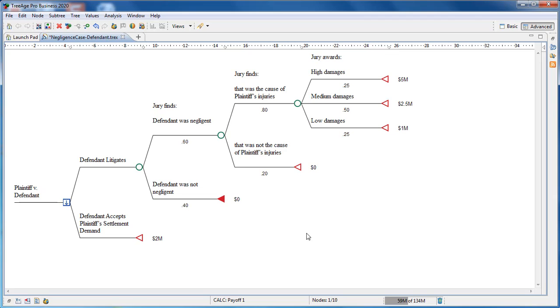The next uncertainty is whether the jury will find the negligence was the cause of the plaintiff's injuries. Again, this is a chance node with two branches, and below each is the relative likelihood of each finding. If the jury finds the negligence was not the cause of the injuries, this is another scenario endpoint with no damages.